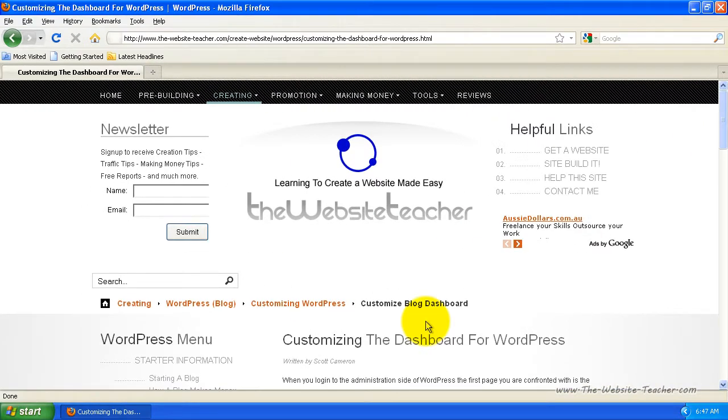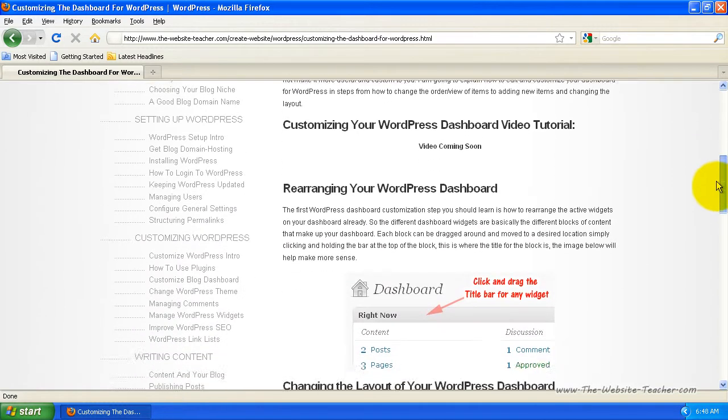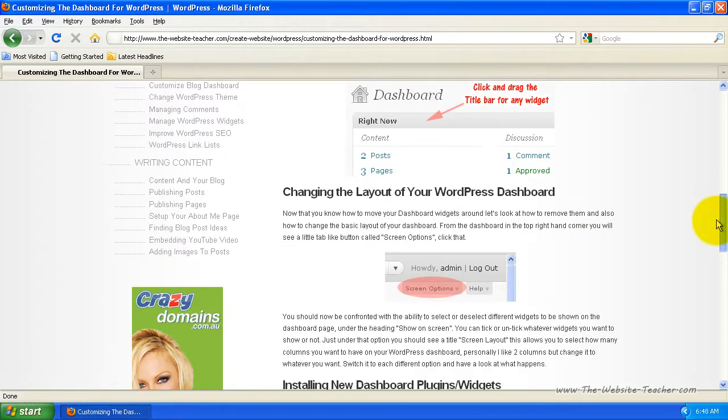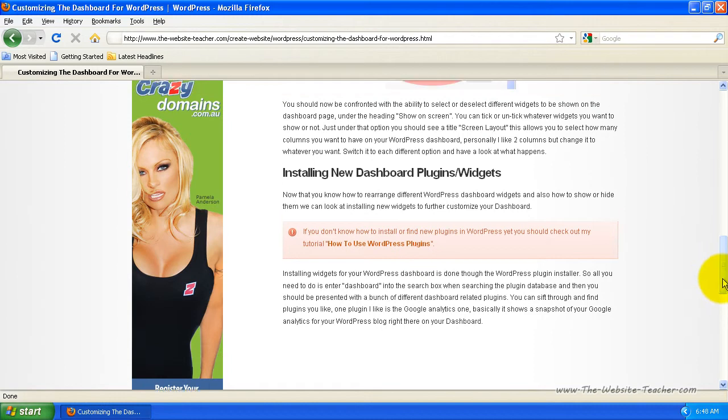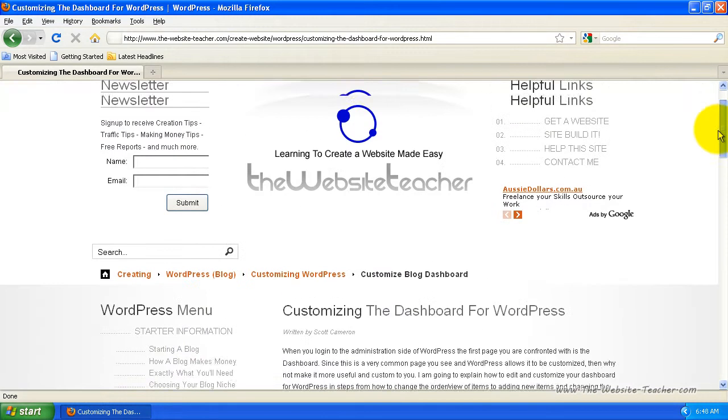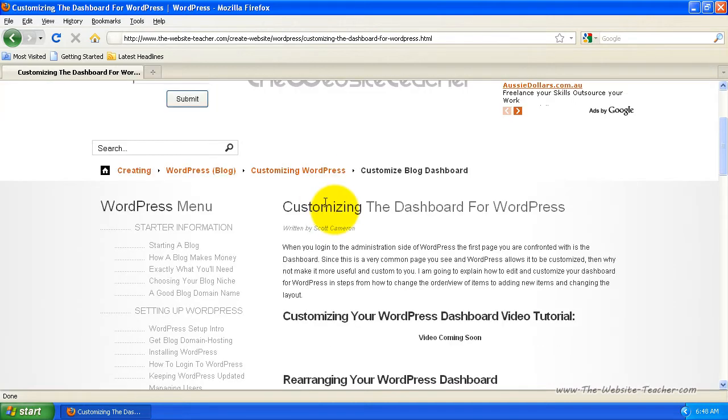Hey guys, Scott here. In this video we're going to be looking at customizing your WordPress dashboard for your blog. Now before we get started with this video, by now you should have already gone over the tutorial for how to use WordPress plugins, as we're going to be installing some plugins in this tutorial. I'll briefly mention how to do it, but it's best if you already know how to install plugins.